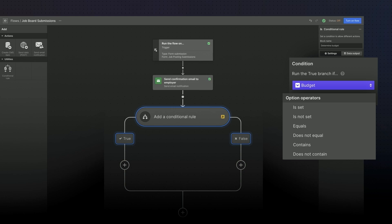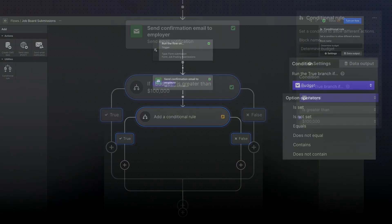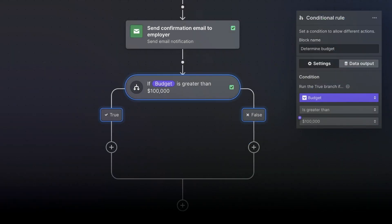First, we'll sort job listings based on whether the budget is greater than a hundred thousand dollars. Here's how we'll do it: we'll select the conditional block from the add block panel. Once the block is on the canvas, we'll use the settings panel to define the conditional. Now all of the fields in the form are visible in the settings panel and we can use any of them to define the conditional.